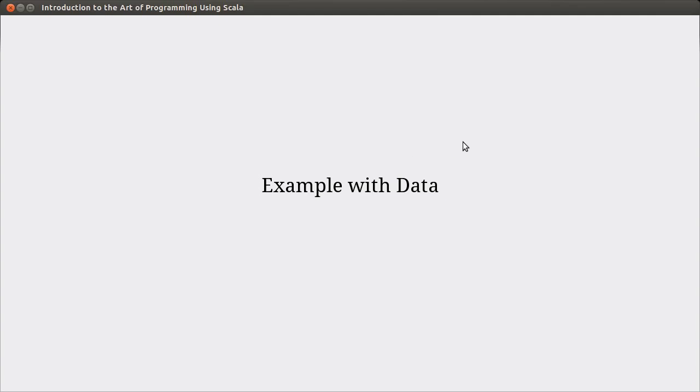Hello. Welcome back to the video lecture series for Introduction to the Art of Programming using Scala. We've been working on our loops, and we've seen the while loop, the do while loop, and the for loop.